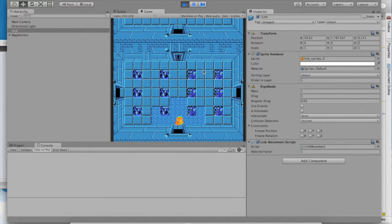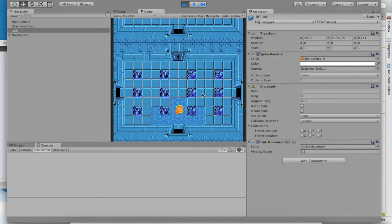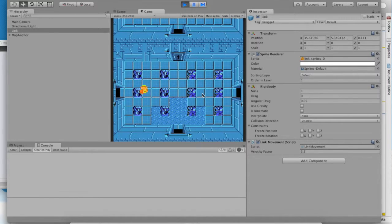He's the same speed now, but notice that we have a new property, the velocity factor. Set it to something like 3.5, and watch as link speeds right up. There he goes.